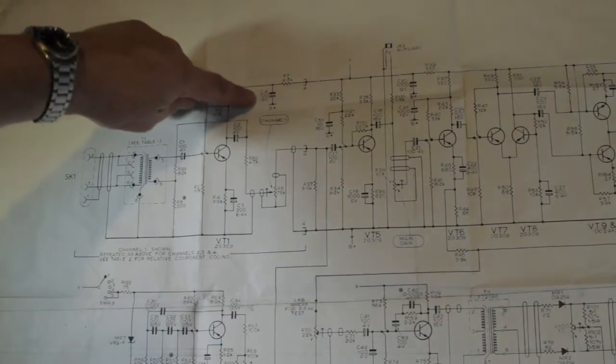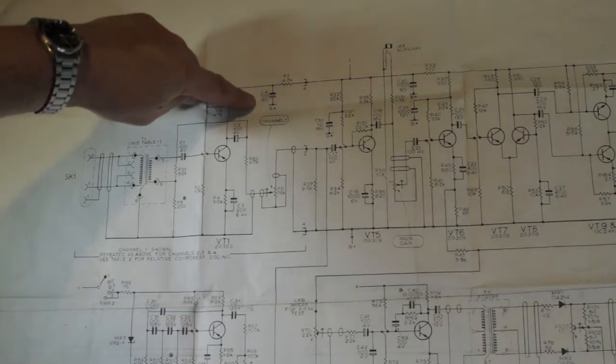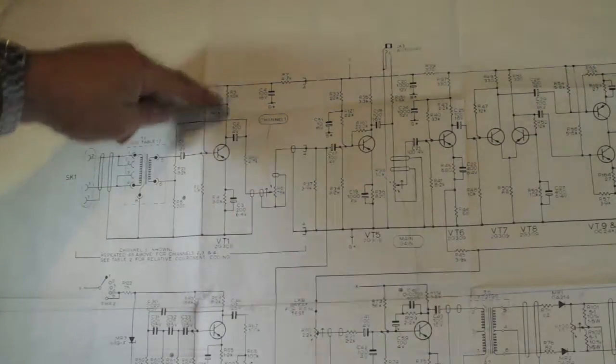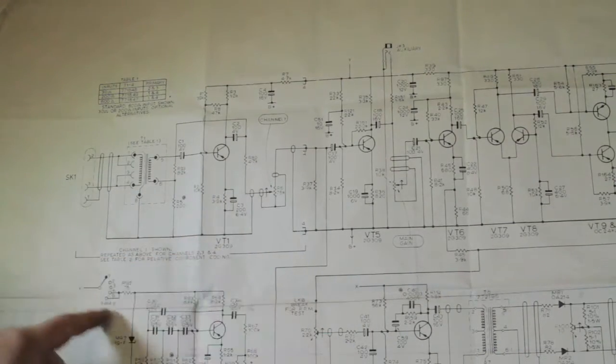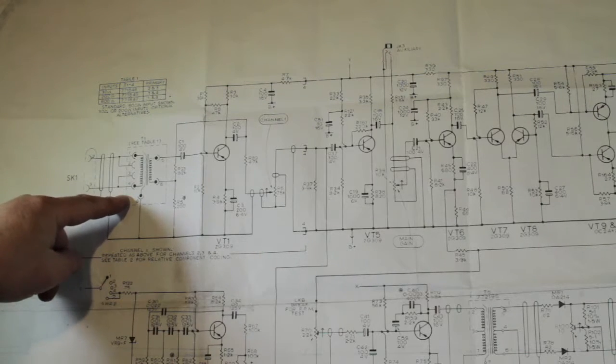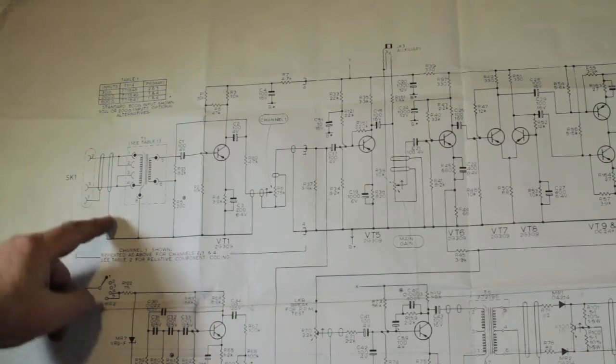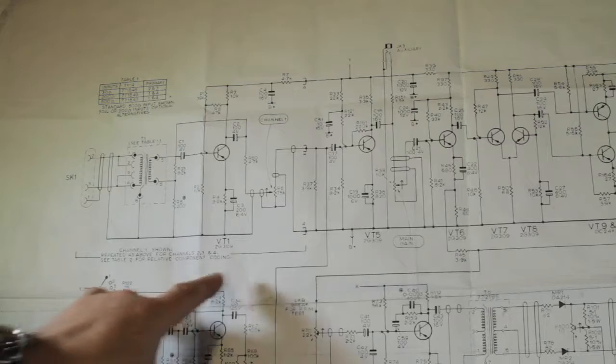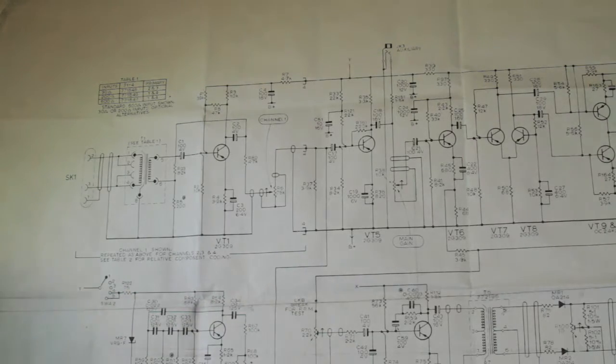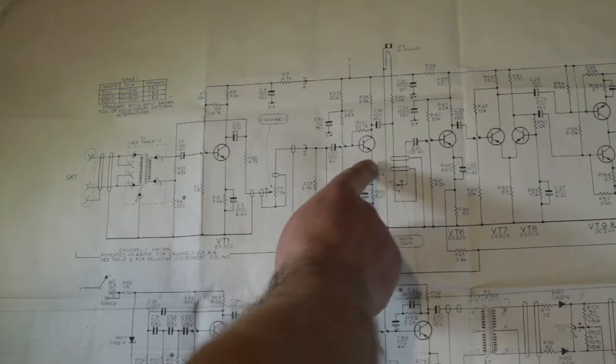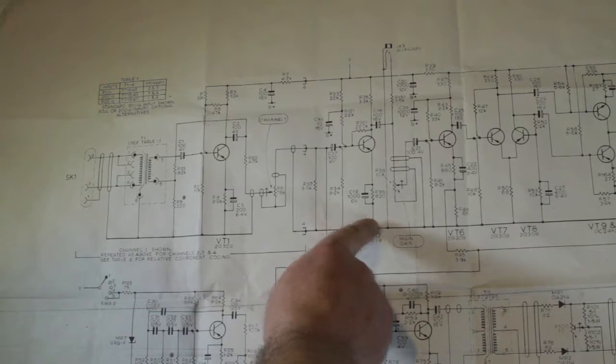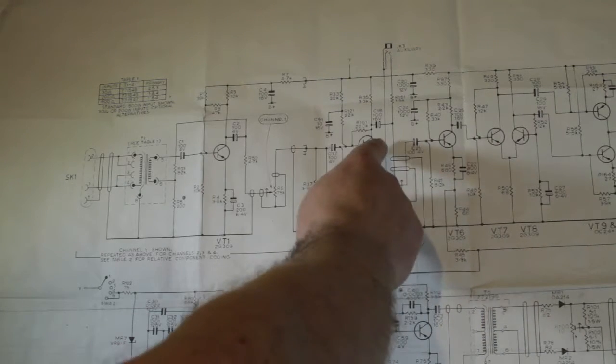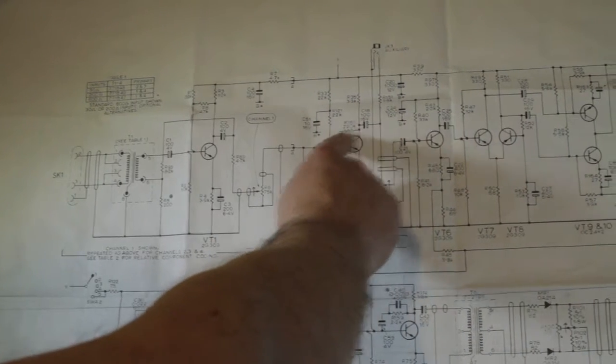Which is just a resistor and a capacitor decoupling the feed to this transistor here. The transformers here are quite nice, they are all sealed up and so on, quite beautifully done. Then we have the transistor here which is the next gain structure. It's got automatic bias there.